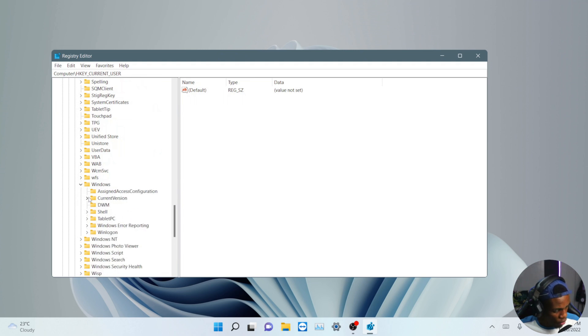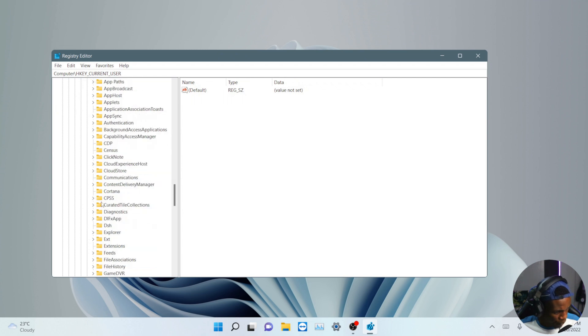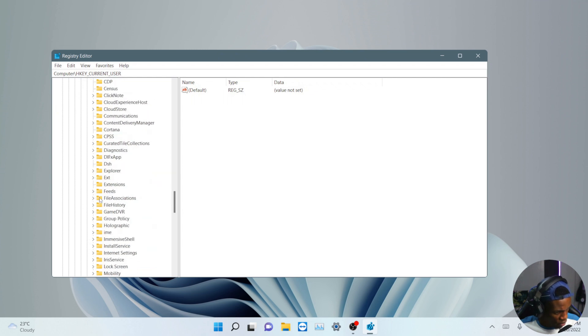Then you look for where it says CurrentVersion here.